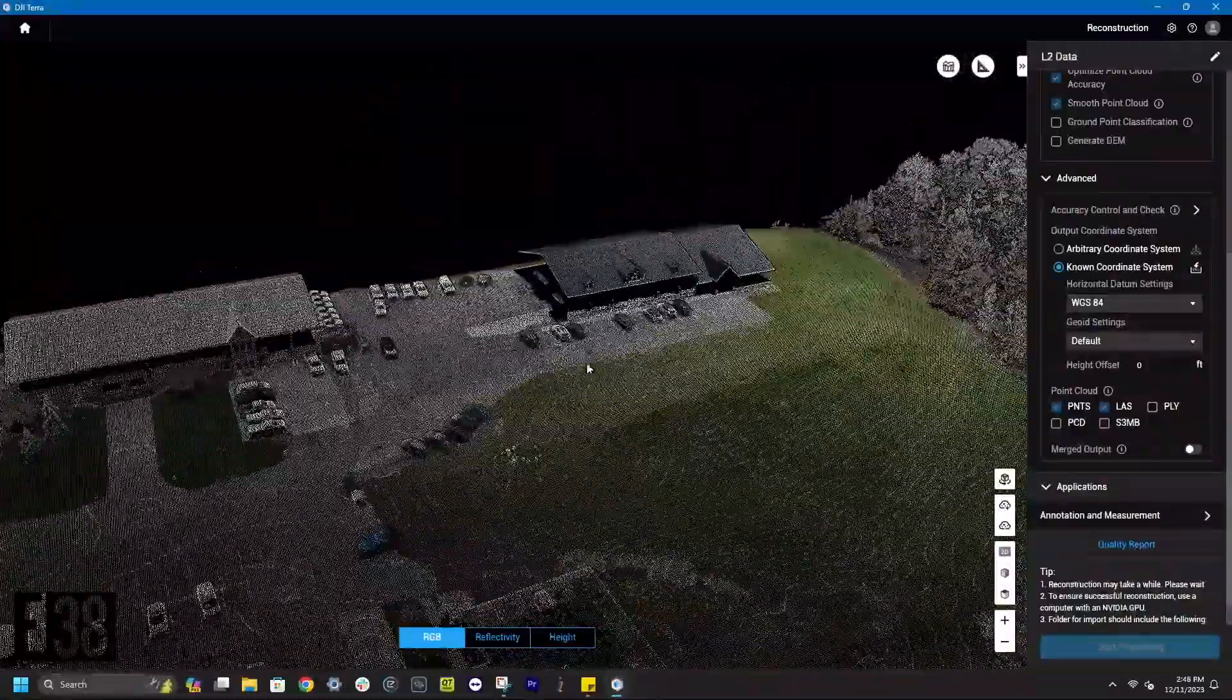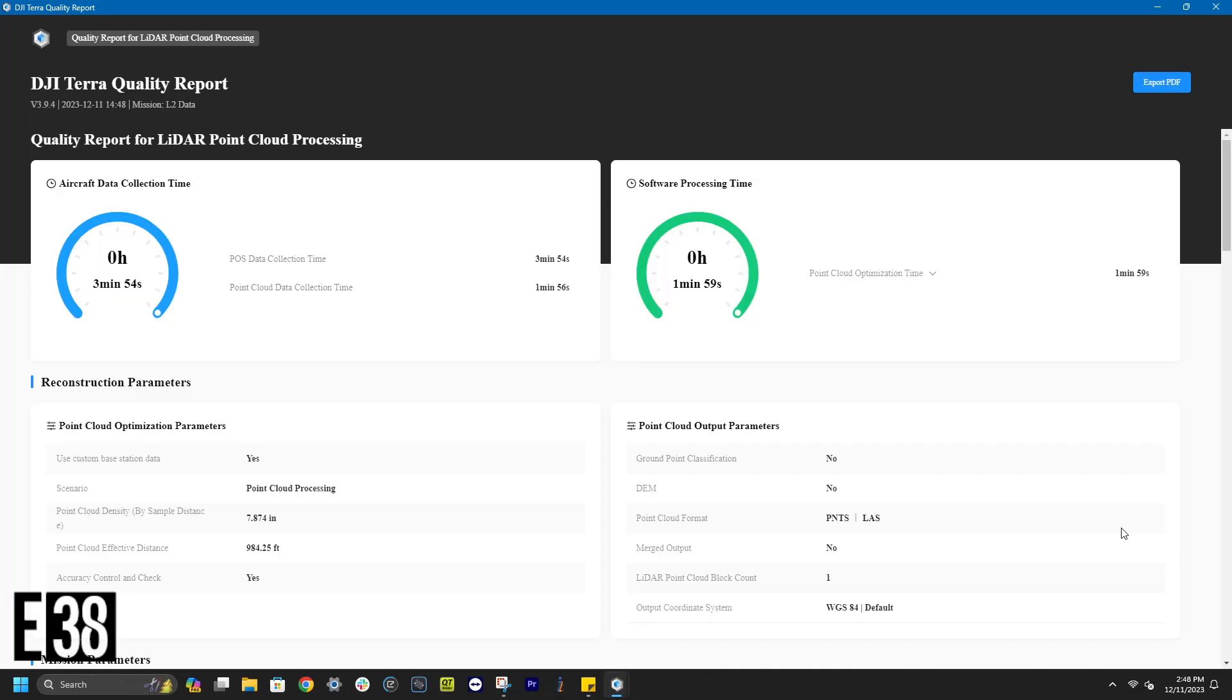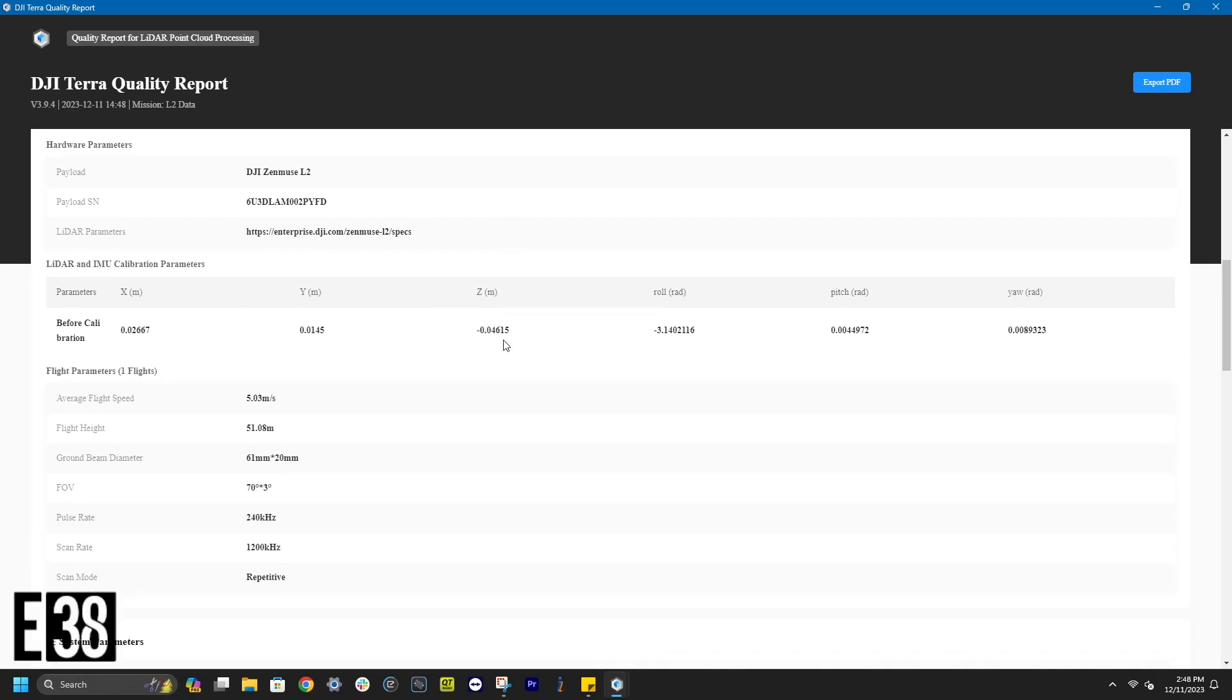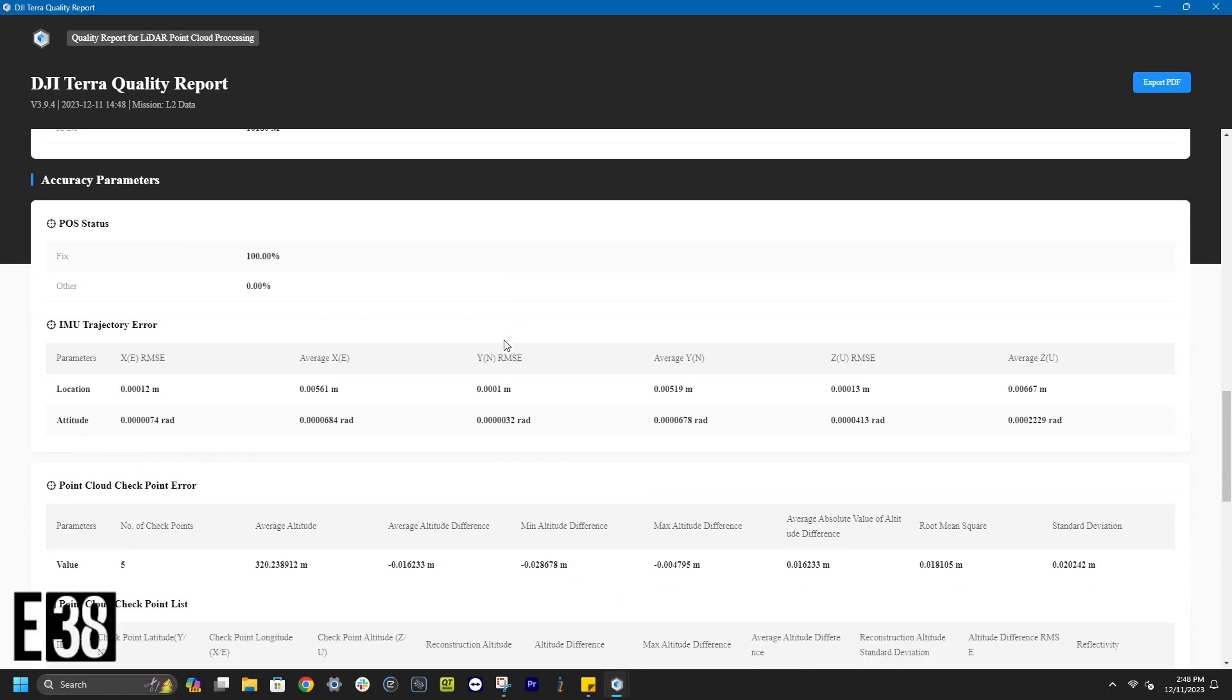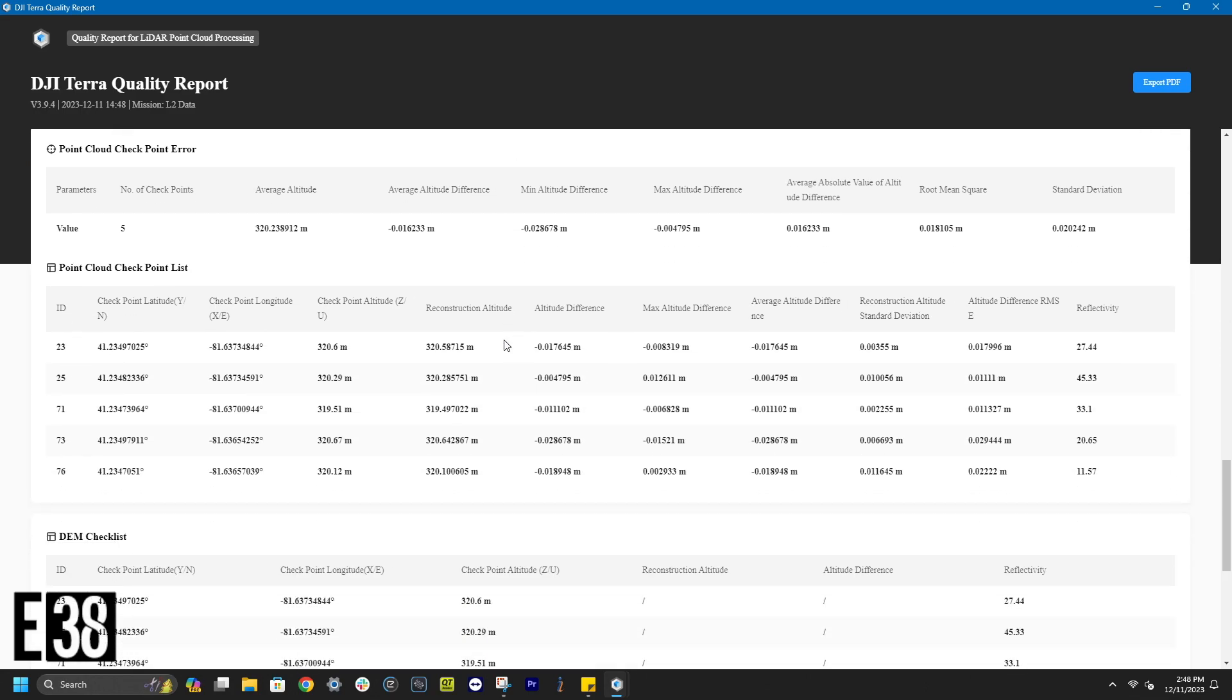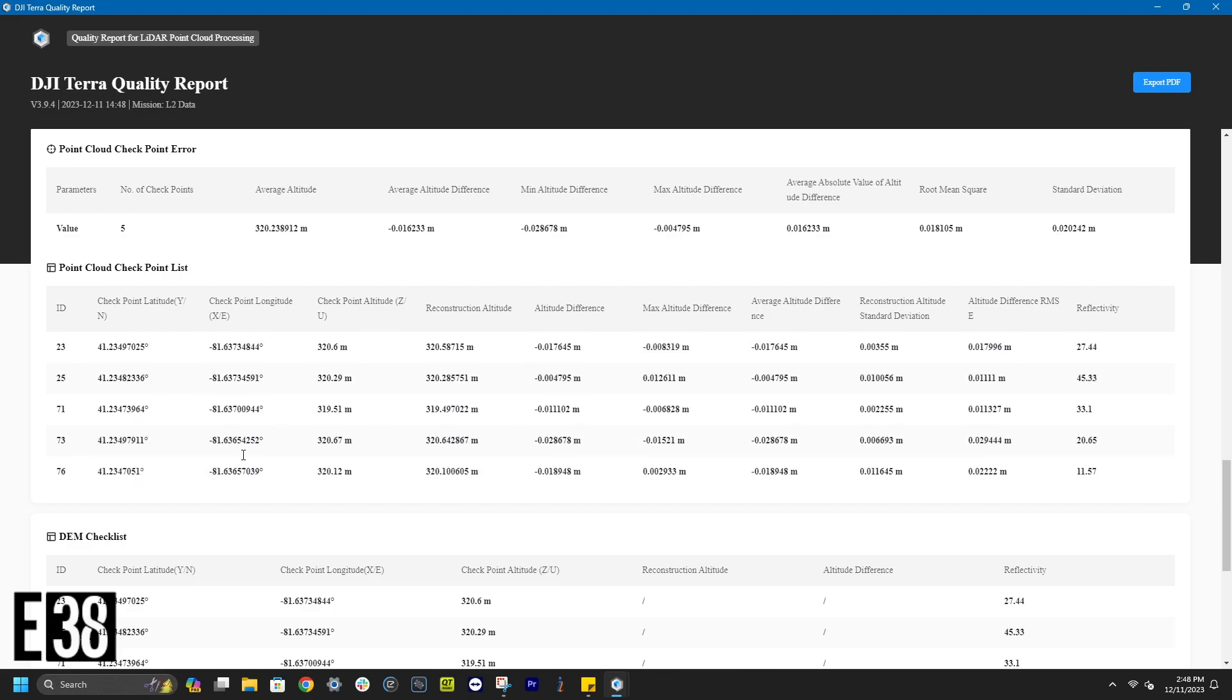We can also view a quality report within Terra that will give us information about the entirety of the mission. Here we can look at our elevation difference between our L2 data versus our checkpoints. Our largest difference here is 0.73 with a difference of 2.8 centimeters.